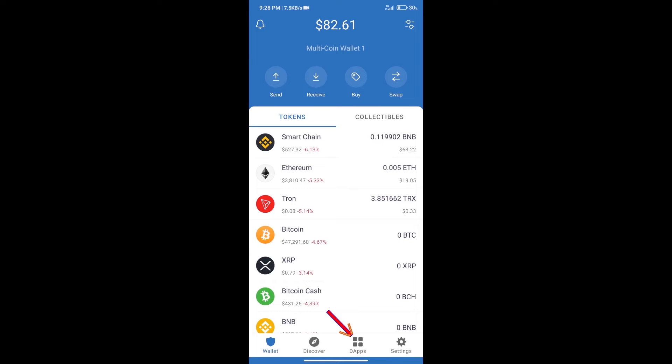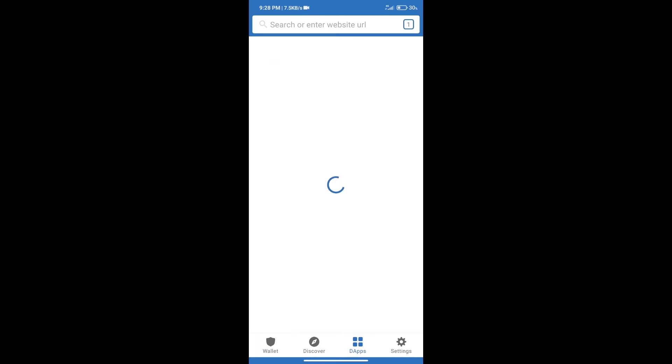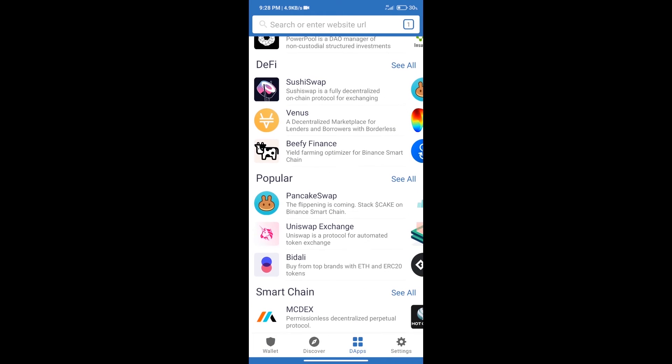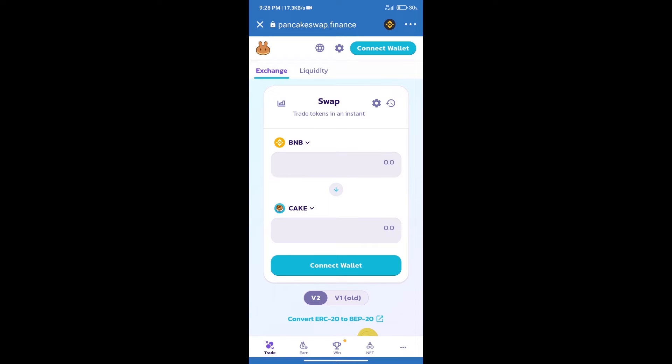We will click on dApps and open PancakeSwap exchange. After that, we will connect our wallet from PancakeSwap exchange. Click on connect wallet.